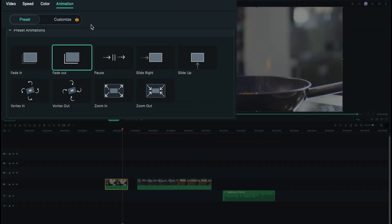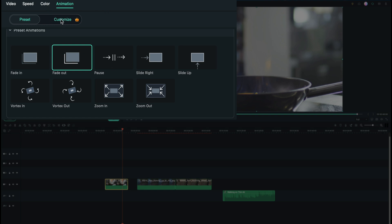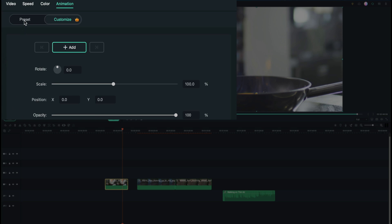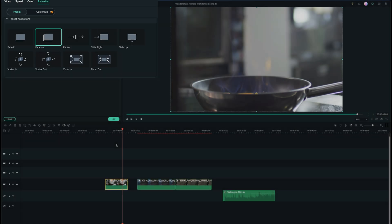So if we double click our clip and go under the animation tab you can see we have presets. We also have the ability to customize and I'm going to show you how to do presets - each one is very similar.